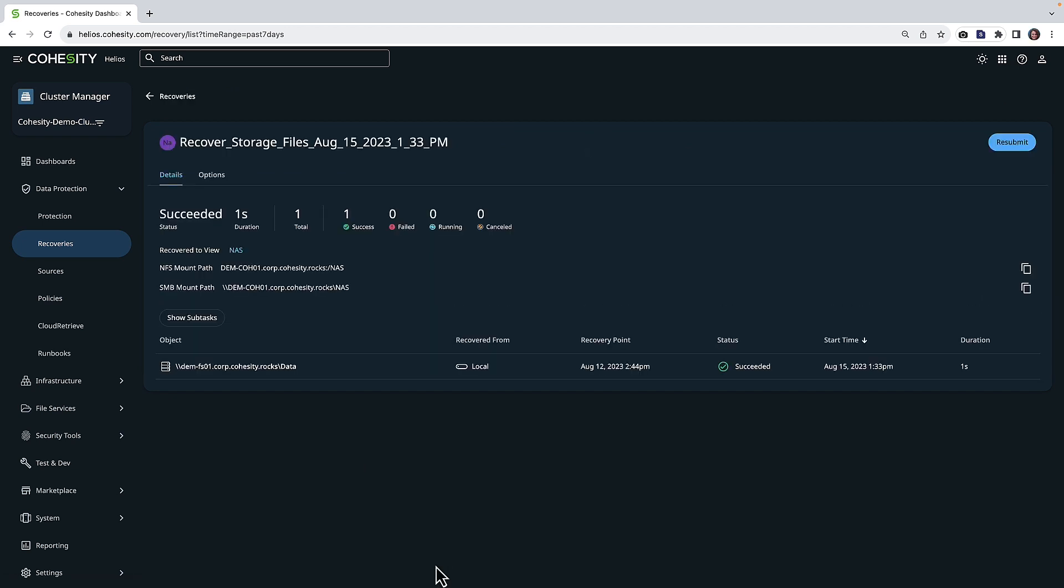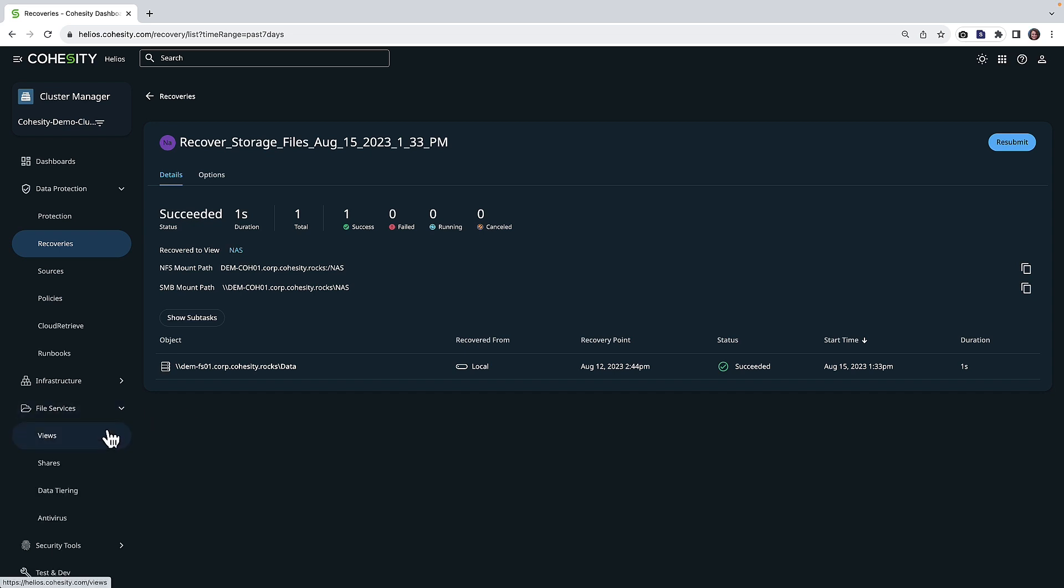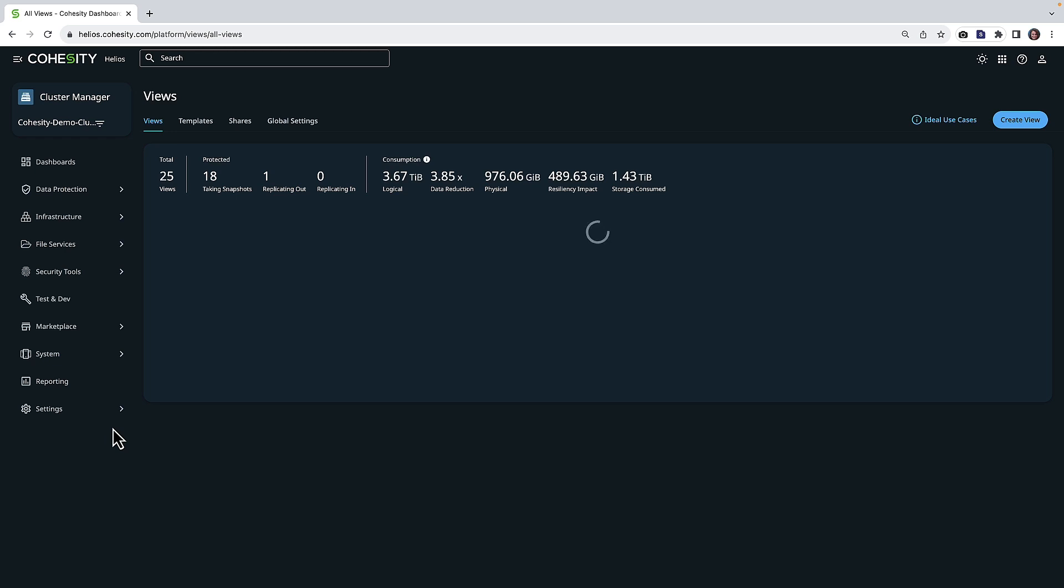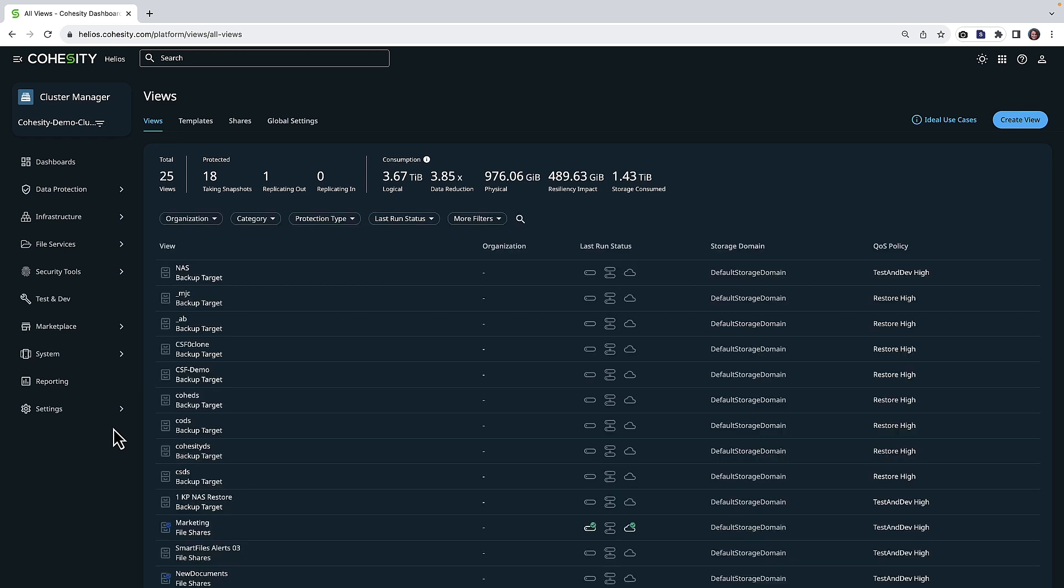If we first view the progress of that, we can see very quickly that in my case, this succeeded. And I can now head over to file services, go to views, and we can get some additional information about this restore.